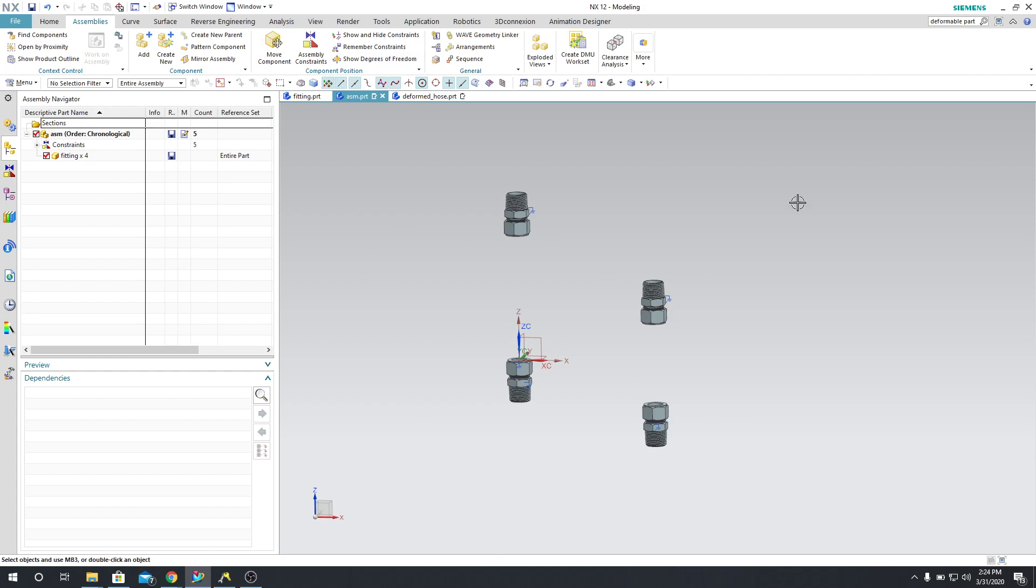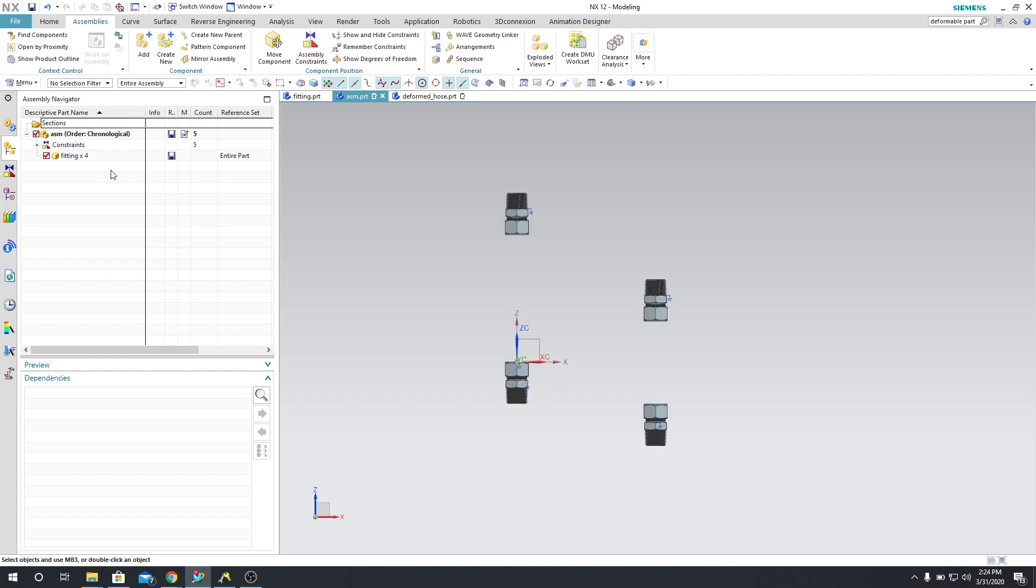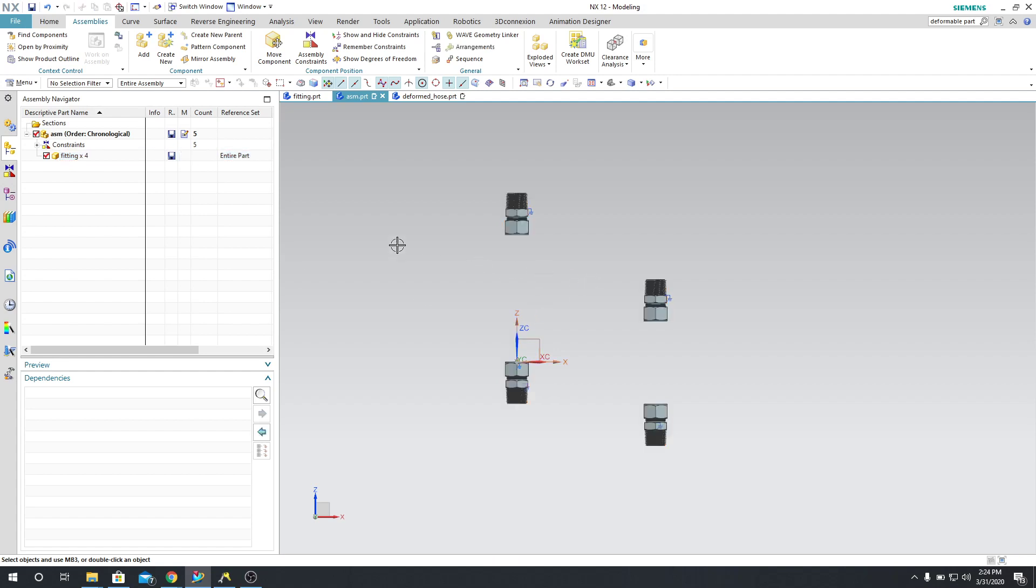So what we have to do is create a deformable part. You can see I have my fittings here. There's four of them.